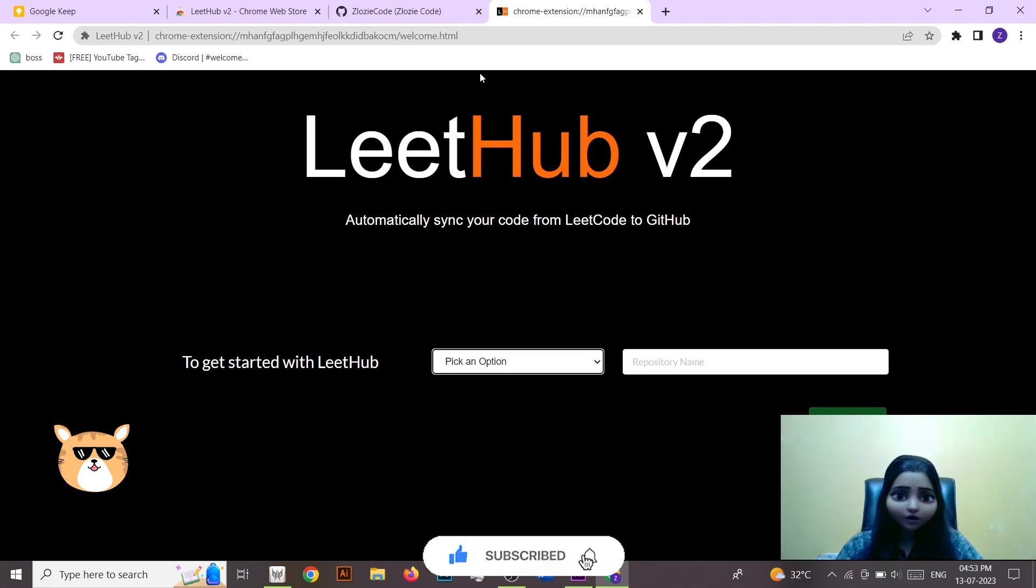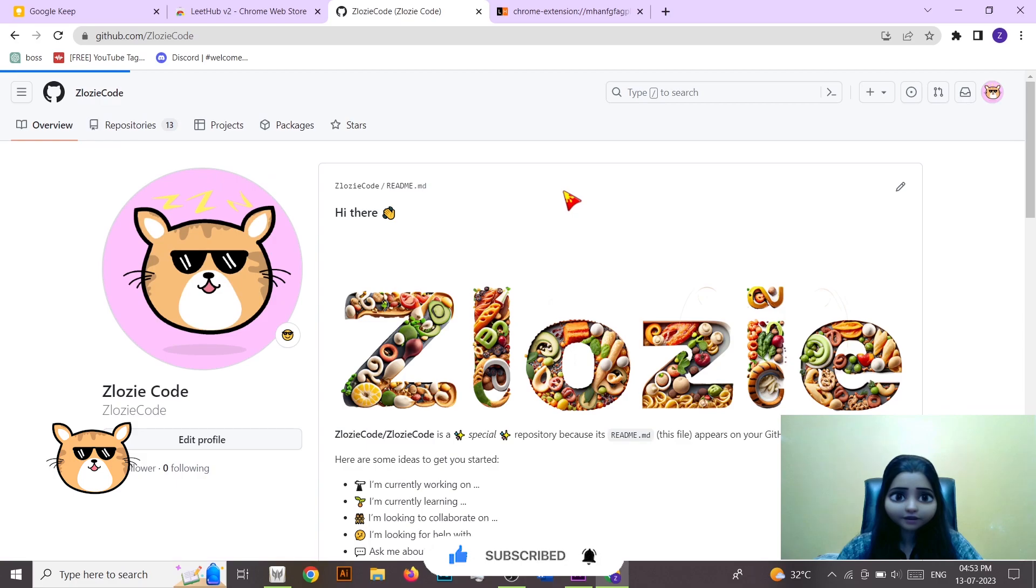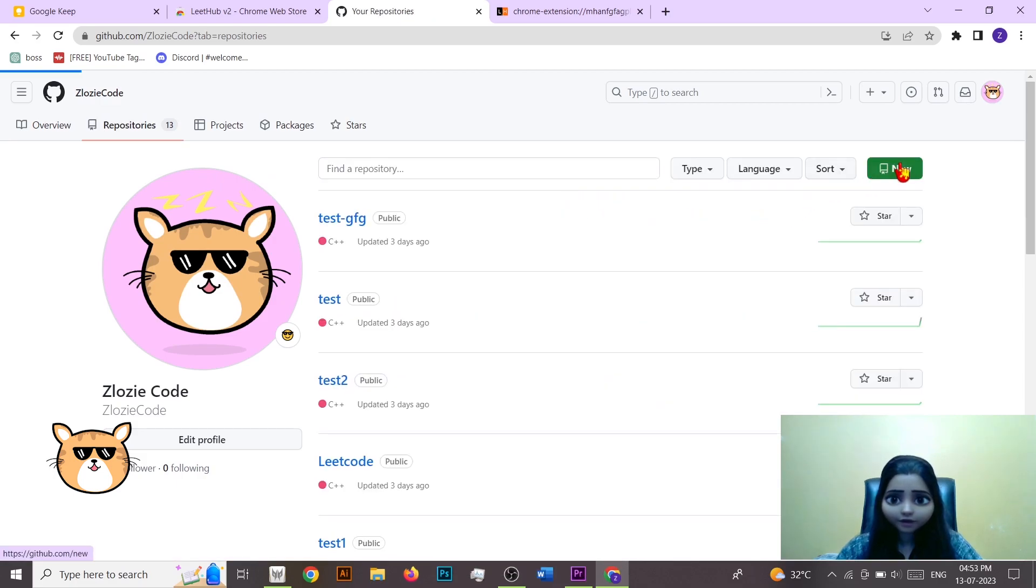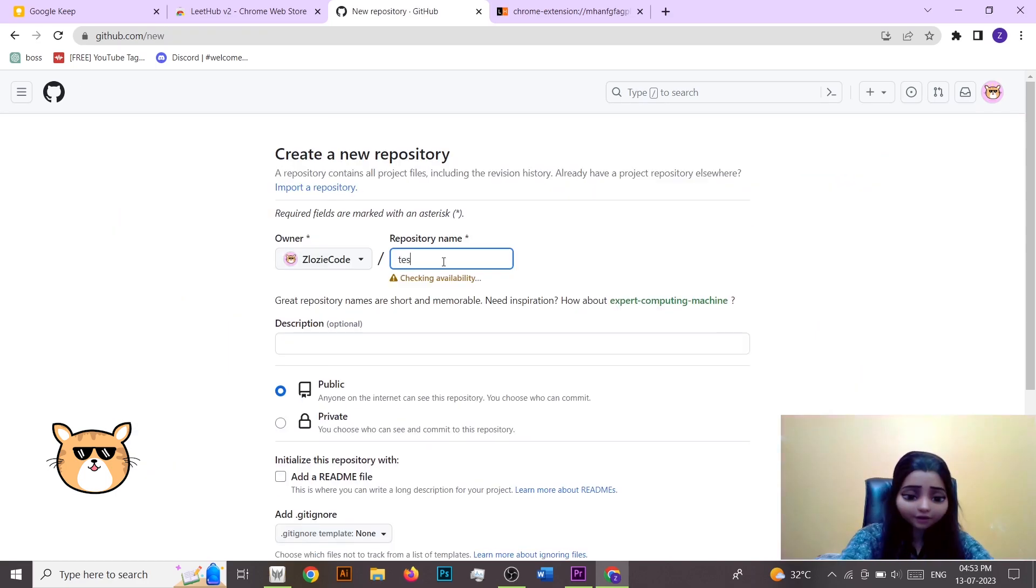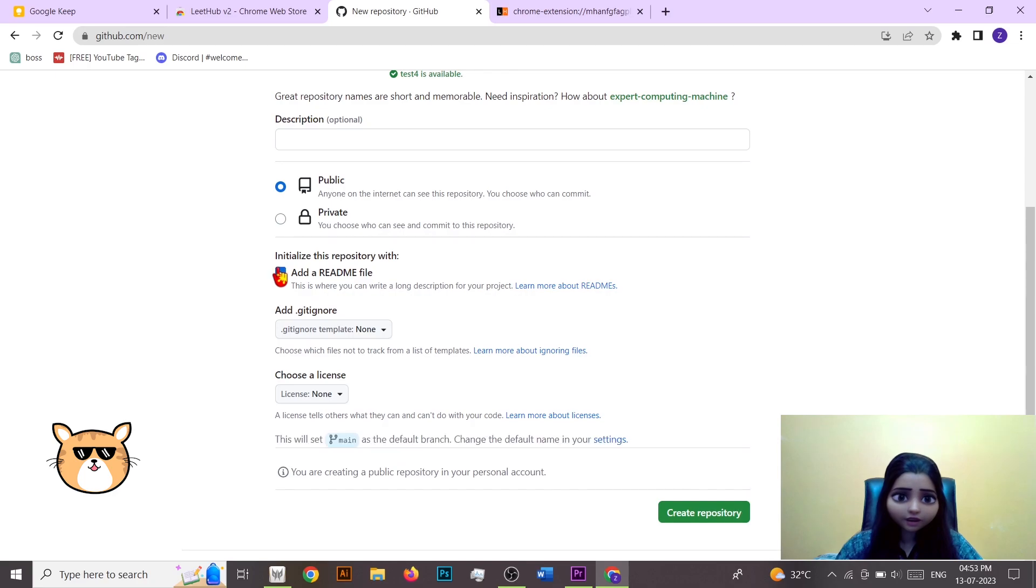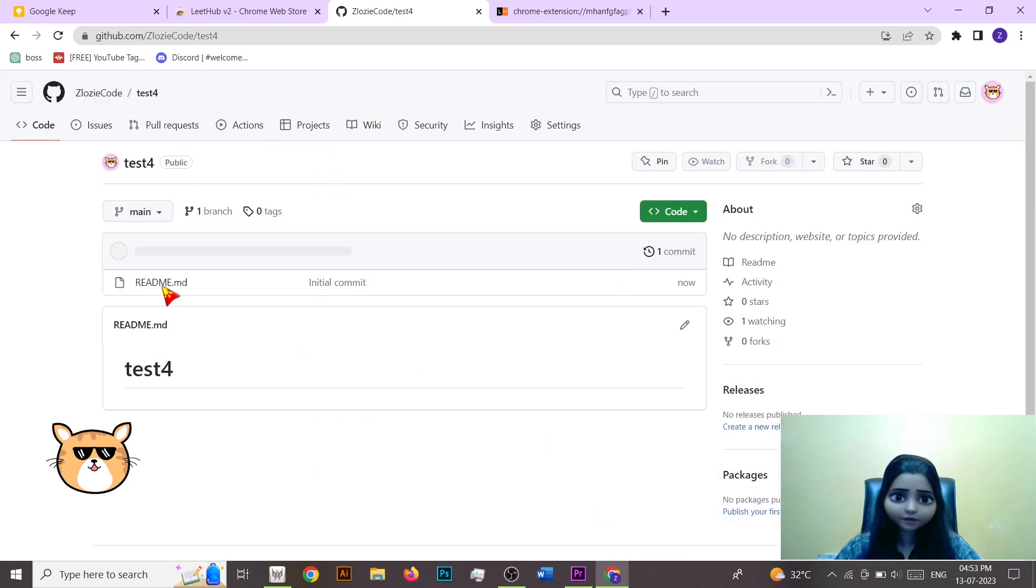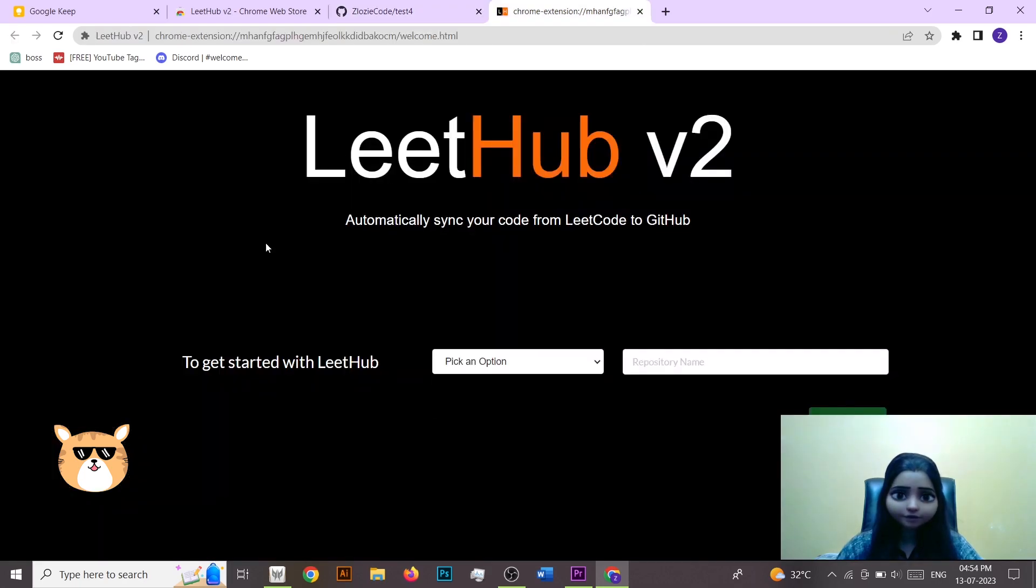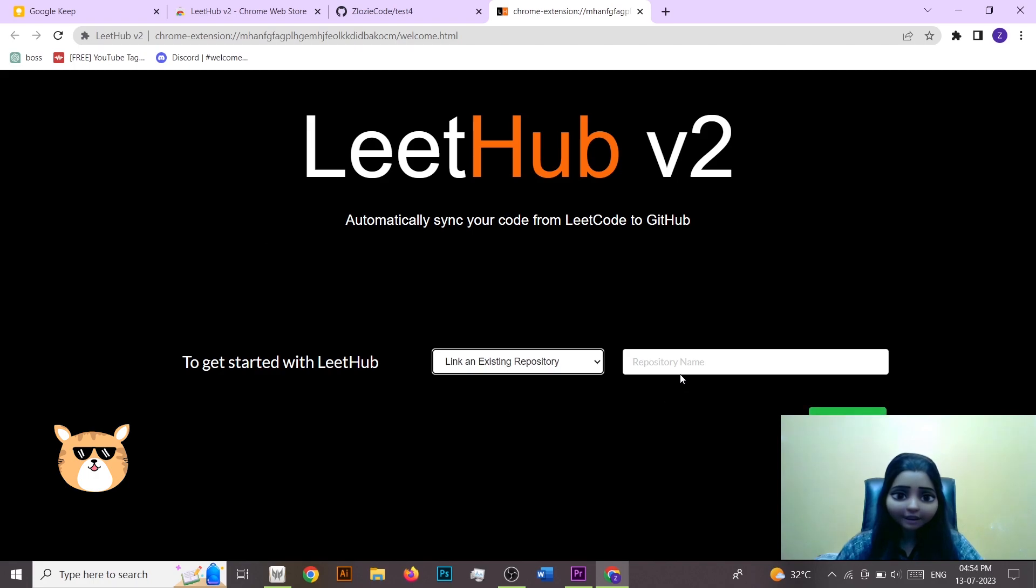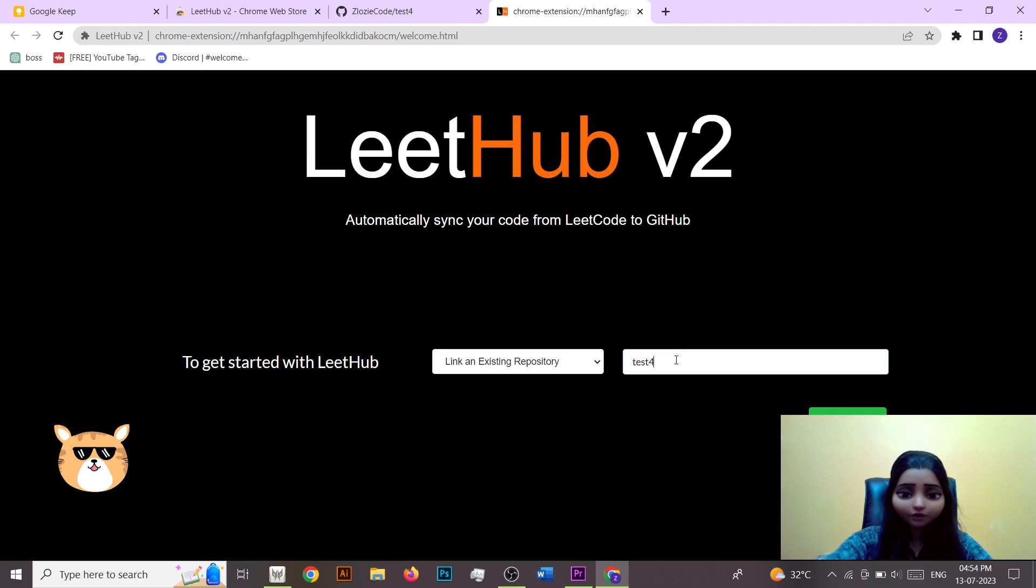You have to type the name so let's go on GitHub here and then create some new repository. Click on new, I'm giving it as test4, adding a readme file and then create repository. So once the repository is created, here I can pick this option link an existing repository and type the repository name that is test4.